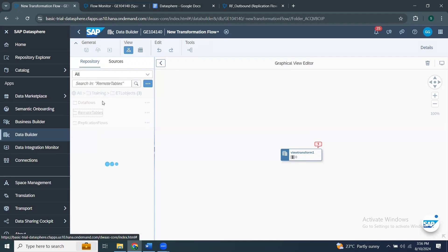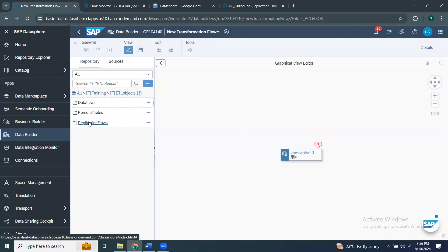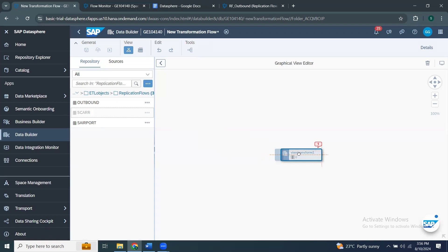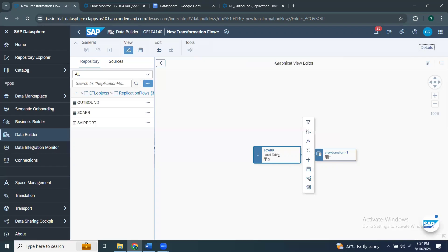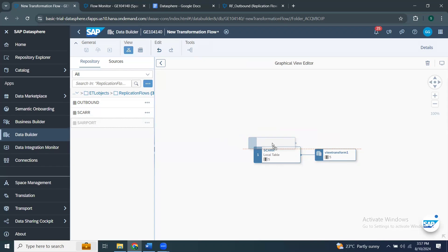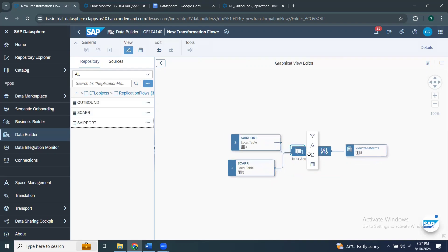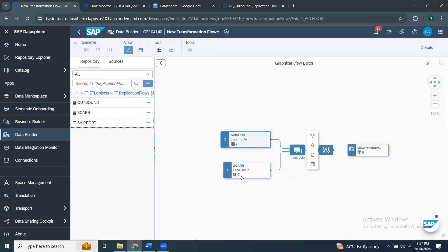I just wanted to show how to start creating a new transformation flow object in Datasphere. I don't have a remote table here — I cannot use the remote table. I have a couple of local tables created as part of the replication flow. So I'm going to select the carrier table and put it into the view transform. As soon as I drag it into the canvas or graphical view editor, I see the table definition coming here. There are five columns in it, and those five columns are available in the default node as well. I can also bring in another table called airport and drag it on top to see a join proposal — it shows a union or replace proposal, and if I want a join, I put it on join.